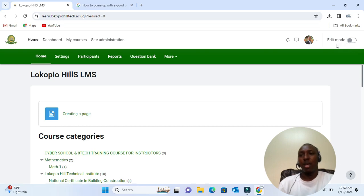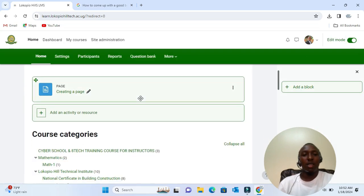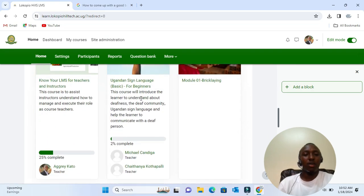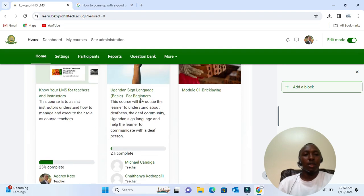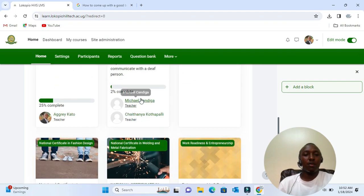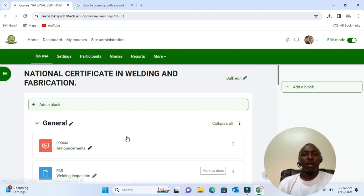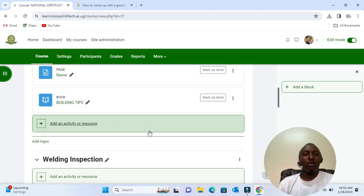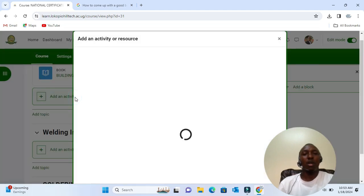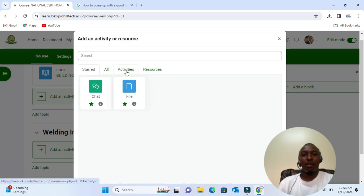So once I have enabled edit mode and I want to add it in a particular course, for example this very course right here, then I have a book resource which I'll get in the activity chooser where we have activities and resources. A book is a resource because learners just read it; they don't interact with it. So you go to resources and select a book.